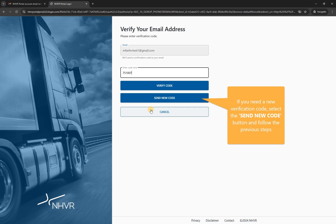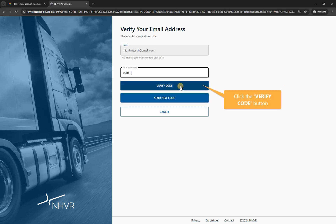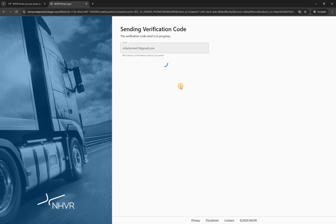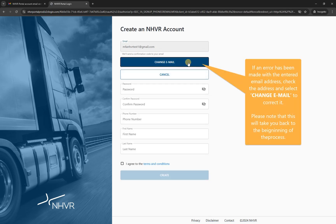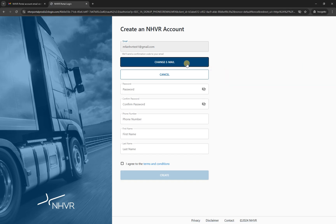Right-click the 'Enter code here' edit box and select the paste option from the drop-down menu. If you need a new verification code, select the 'Send new code' button and follow the previous steps. Click the 'Verify code' button. If an error has been made with the entered email address, check the address and select 'Change email' to correct it.